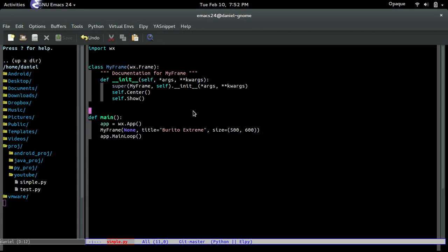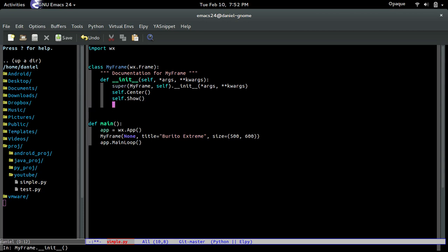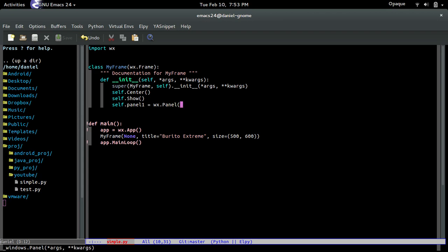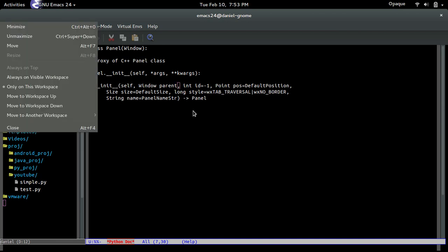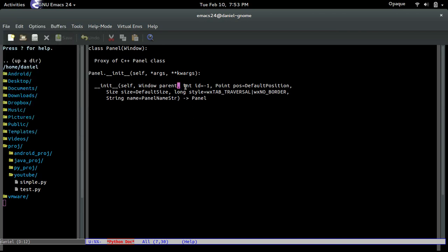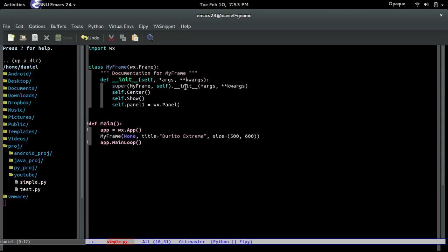So that's why we use panels. Hopefully that made sense. Now to create a panel, it's pretty simple. We'll just call it panel1 and set it equal to a panel. What panel accepts as the parameters are basically the same as the frame. You see, it's basically all the same, and it needs a parent as well right there.